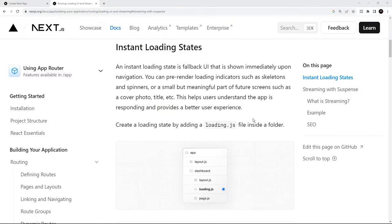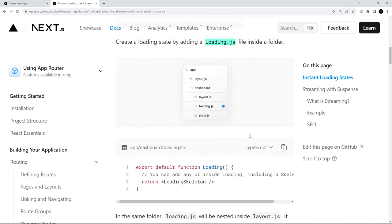Now we're fetching data in a couple of different places in this application. I want to talk about how to make a loading UI and how Next.js can stream different parts of our page using suspense boundaries. Looking at the Next.js docs, we can create a loading.js file which returns some kind of static loading screen that can be instantly shown in the browser whilst the server loads any data required for a particular page.